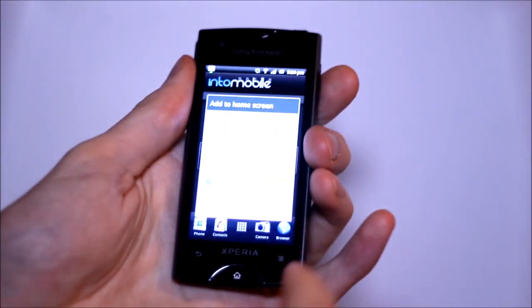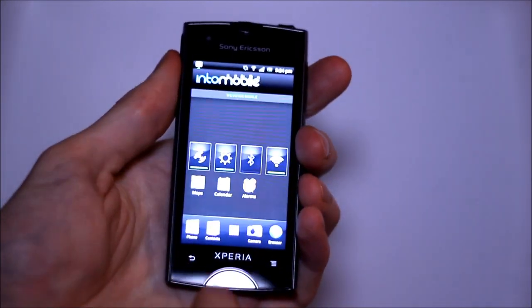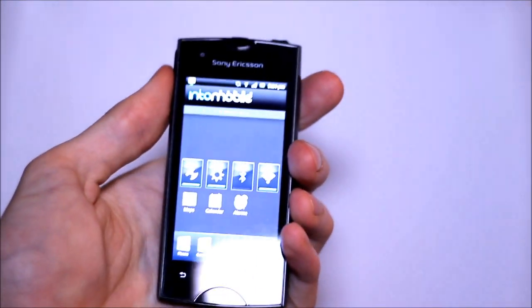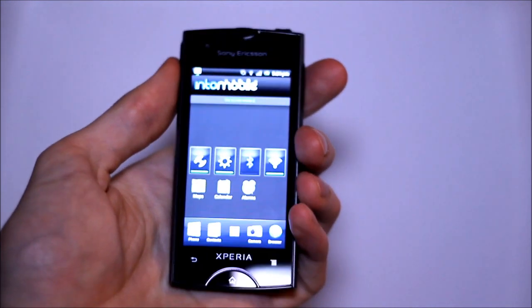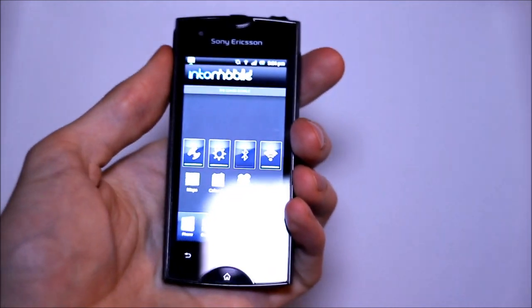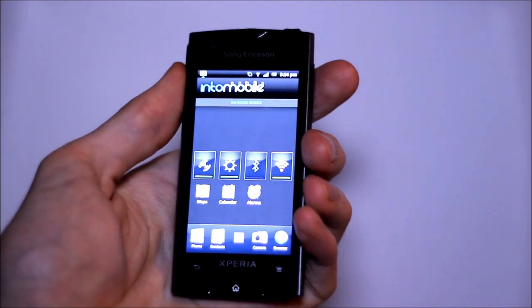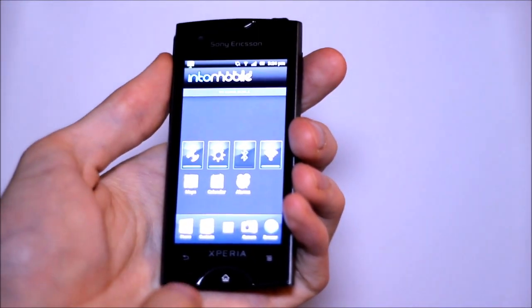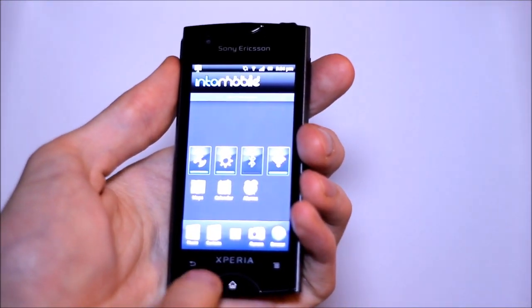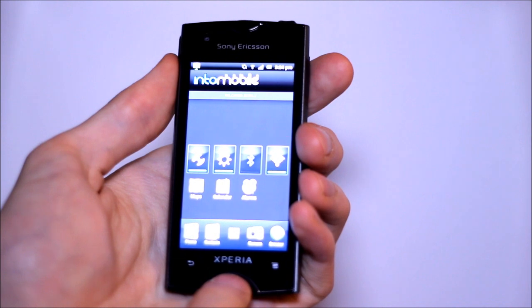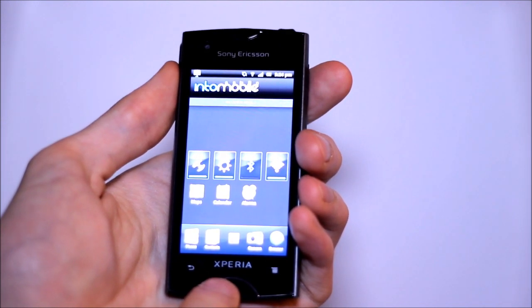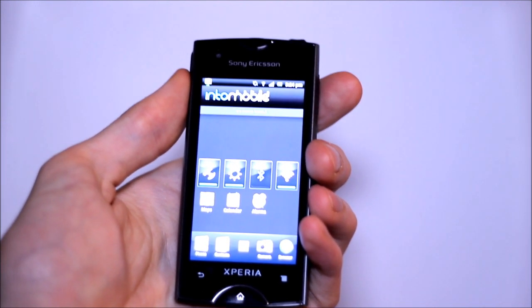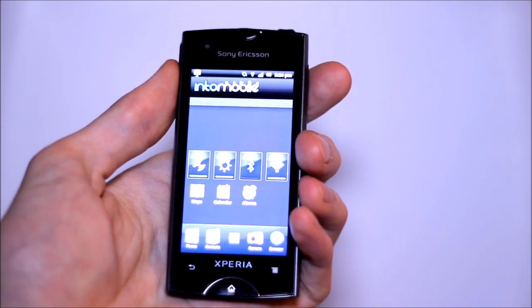On the front side here we've got some capacitive keys, also a front facing camera for video calling. And just slightly above the home button there's an LED indicator, very seamlessly integrated.